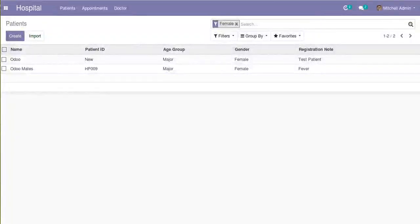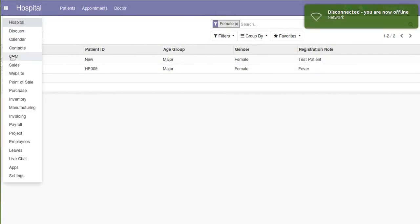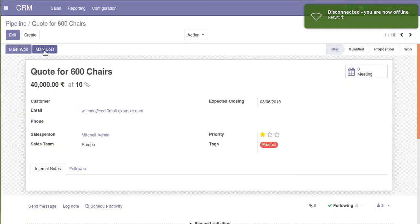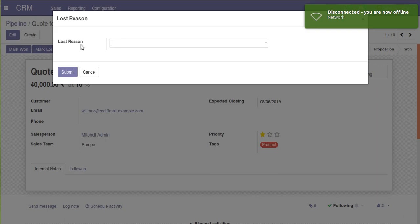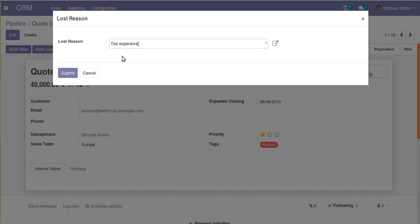Hello, good morning all. Today in this video we are going to discuss about wizards in Odoo. If you go to CRM and open a wizard, you can see a 'Mark Close' button. Once you click on this button, you can see a pop-up coming on the screen where you can enter the lost reason for the leads.